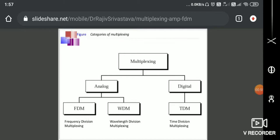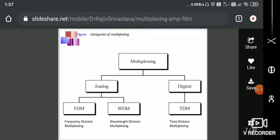When it comes to analog multiplexing, we go for frequency division multiplexing and wavelength division multiplexing. When we talk about digital multiplexing, we talk about TDM. That is the reason why in my previous TDM video, I talked about all the applications of TDM relevant to digital data communication, digital telephony, and so on.